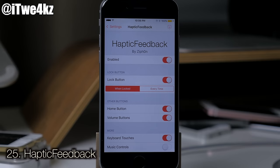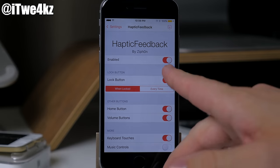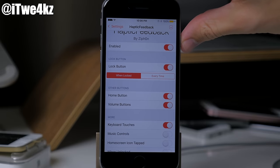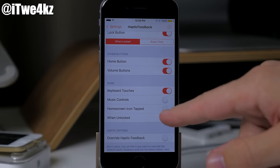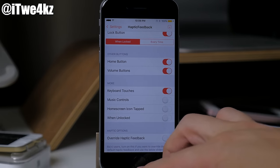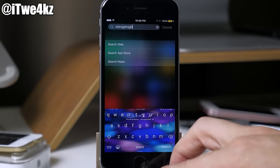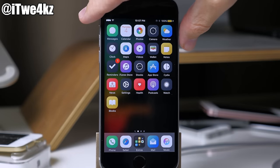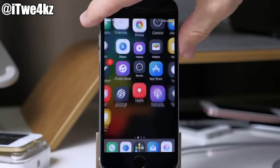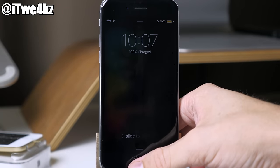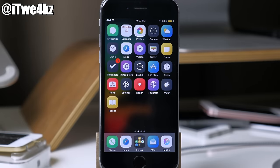Here we have a tweak called Haptic Feedback. What this does is give you haptic feedback wherever you toggle it on — you can enable it for the lock button, home button, volume buttons, keyboard touches, music controls, home screen icon taps, and when unlocked. You can hear and feel the vibration when hitting the home button or lock button. It's not as precise as Haptic Pro, but it's also free, so it's definitely a really good alternative.